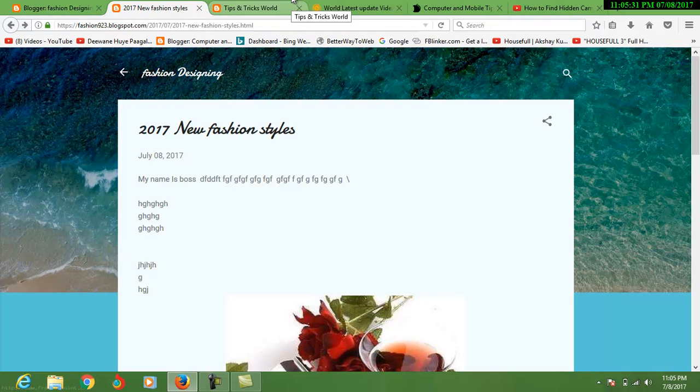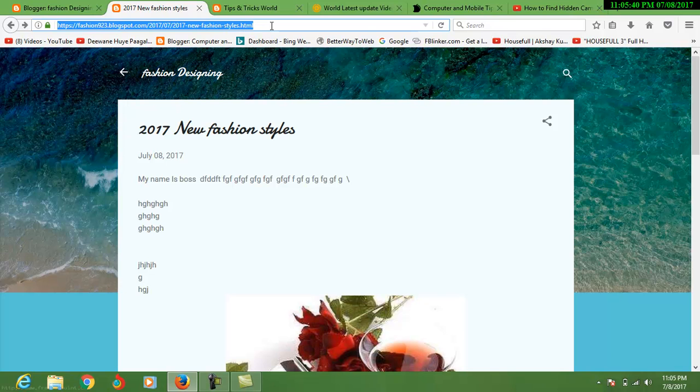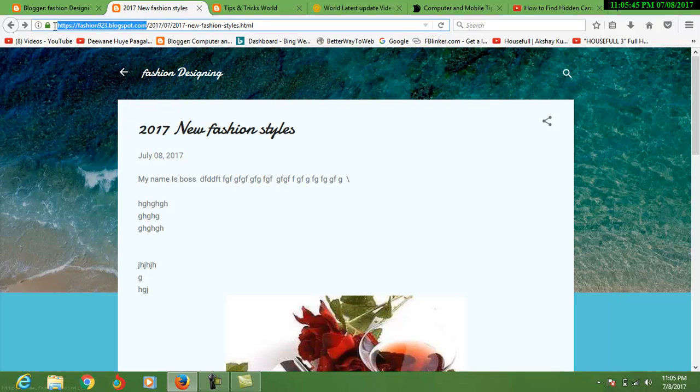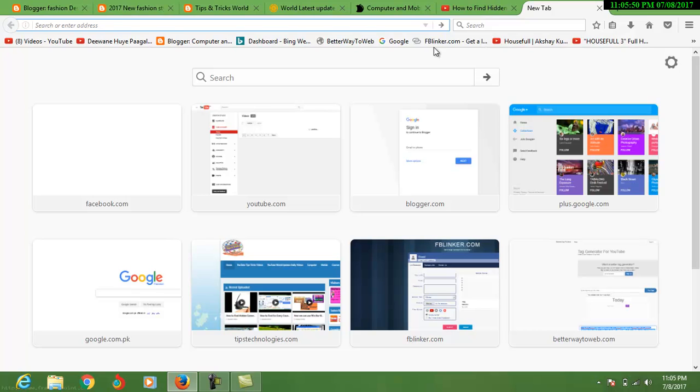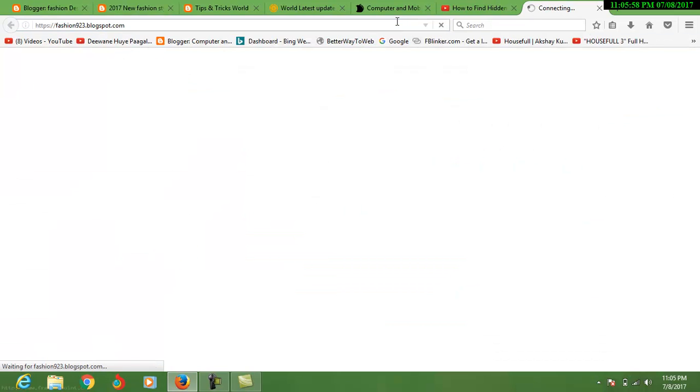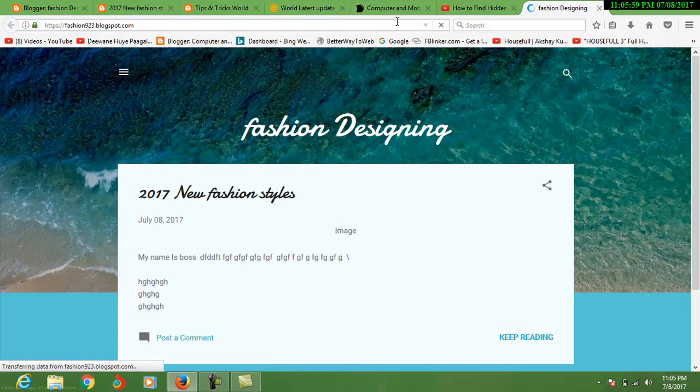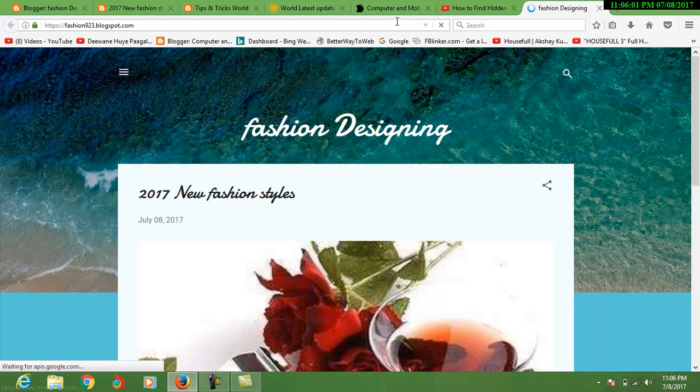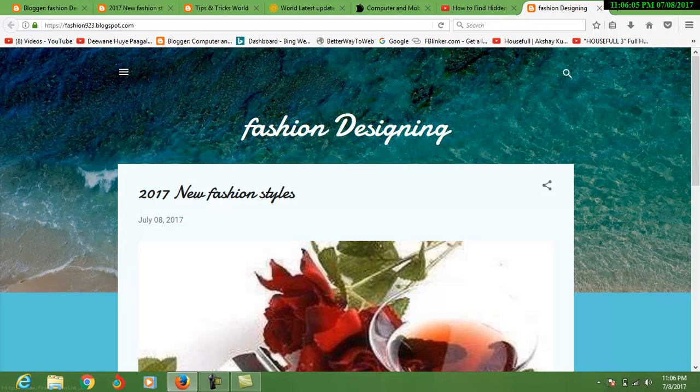What's this? Our blog URL name, here you can see. I want to copy my blog URL name. Fashion923.blogspot.com. Your blog will open. Now you can open it.